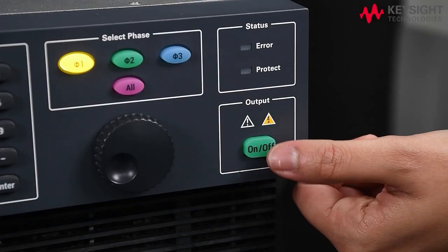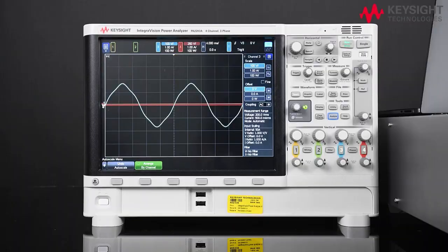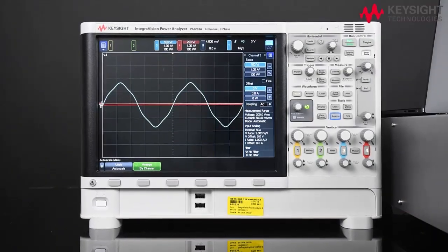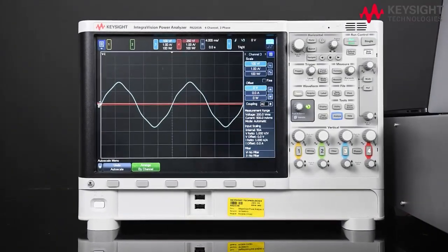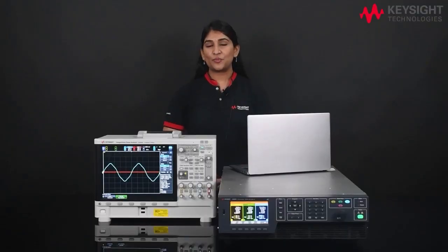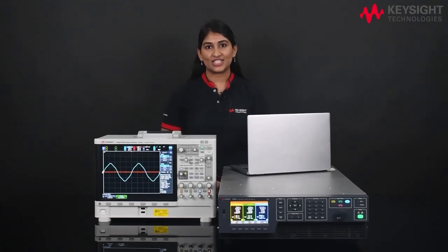Lastly, turn on the output and view the waveform on the power analyzer. Hope you find this video informative. Thank you for watching.